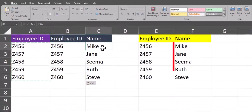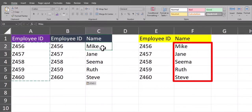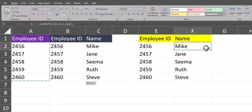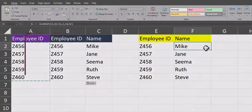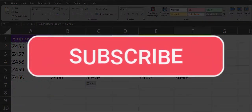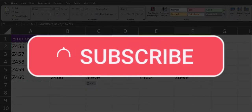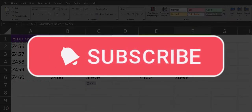You'll notice immediately upon doing that, my formula has been resolved over here on the right, and now all names are appearing because the employee ID values match. I hope you enjoyed this tip today. Please like and subscribe to the channel for future videos and leave comments about additional tips you'd like to see covered.